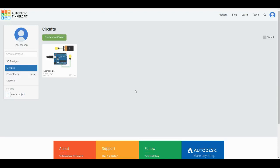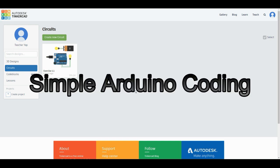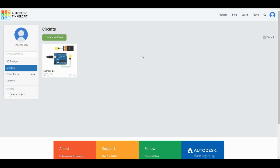Welcome back to our STEAM class. In this exercise 1.2, we'll be doing some simple Arduino coding.